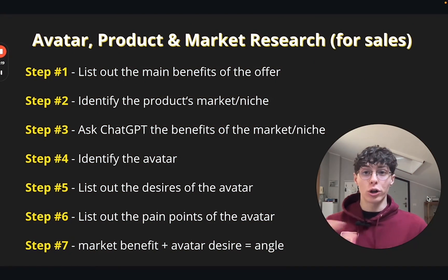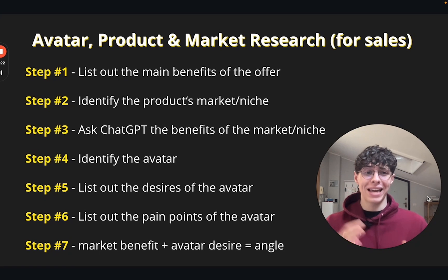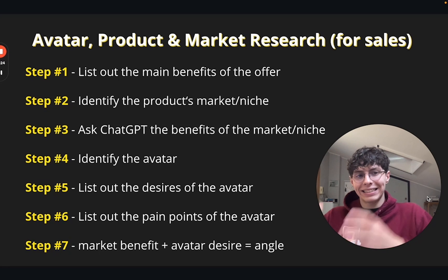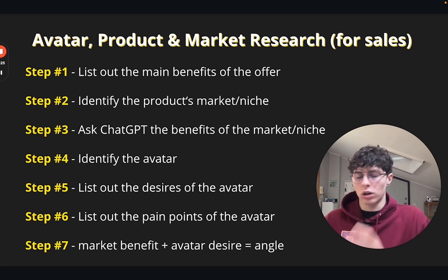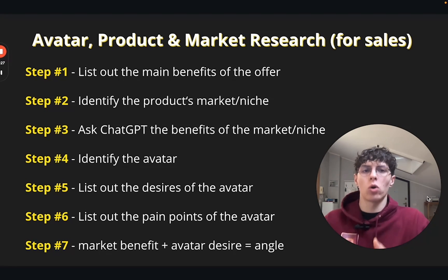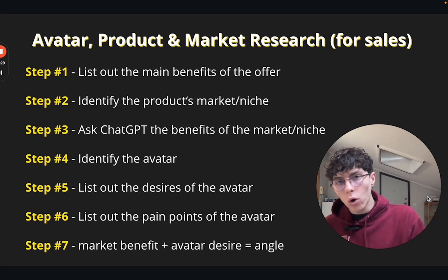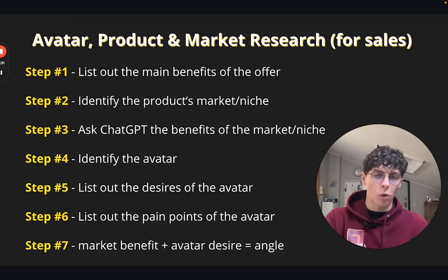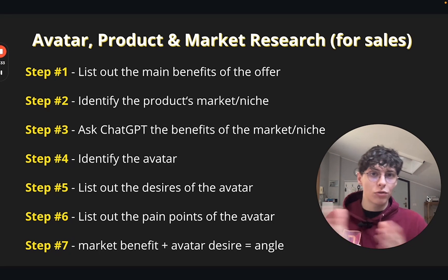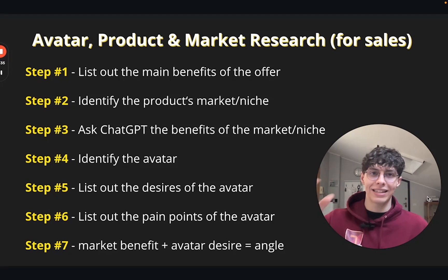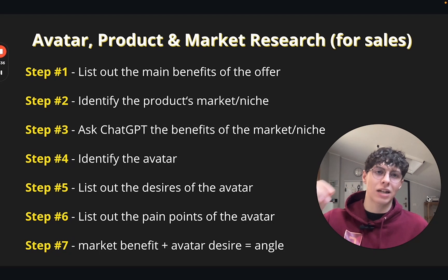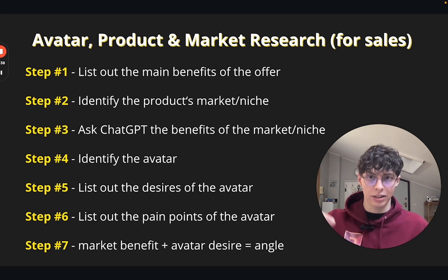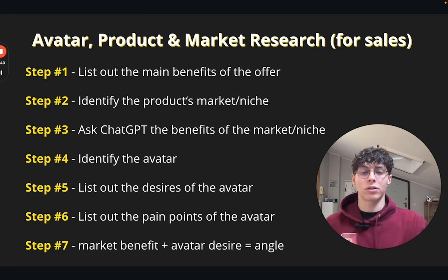Now there are two different types of avatar product and market research based on whether we're writing a sales email or sales copy that has the goal of getting them to click, or we're writing an email or copy that is only providing value. There are two different types of product marketing research, and in this case let's start with the one for sales.